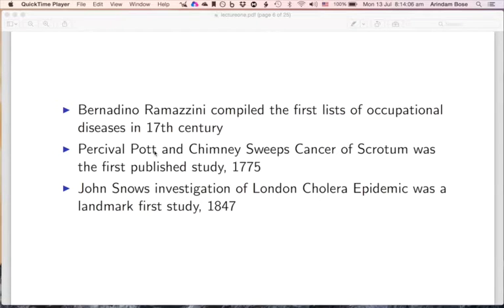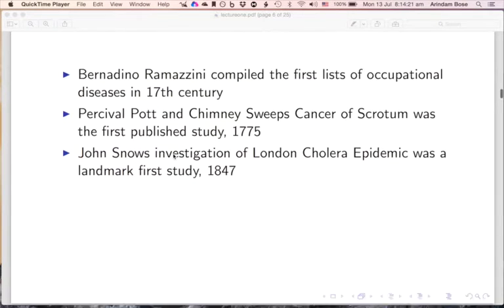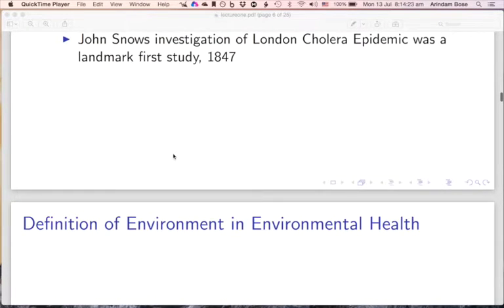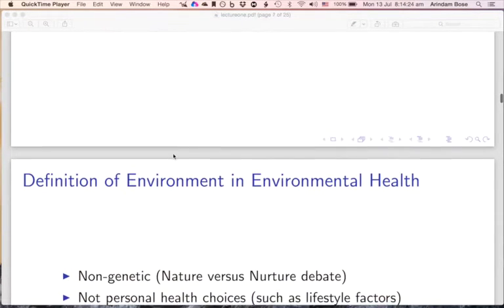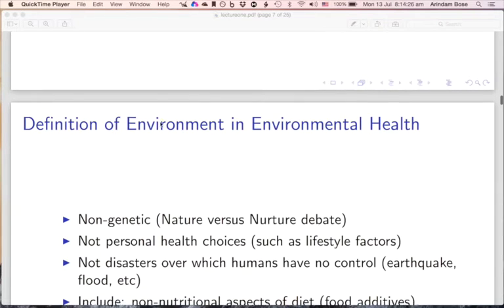Then in the 19th century, John Snow's celebrated investigation of the London cholera epidemic was a landmark study, and it really created one of the first beginnings of environmental epidemiological studies. So now let's turn to the definition of environment in environmental health.